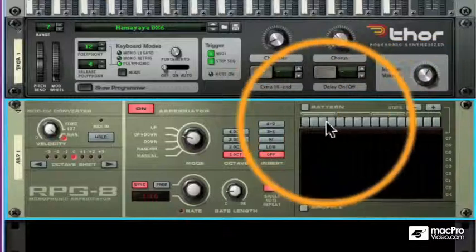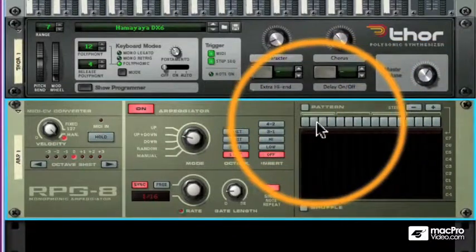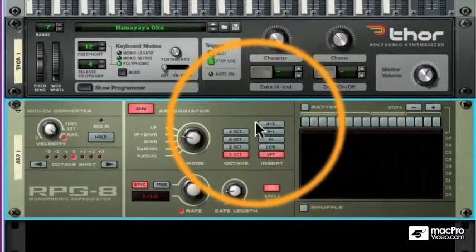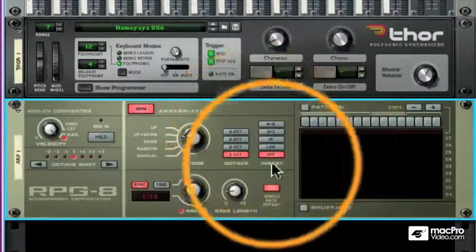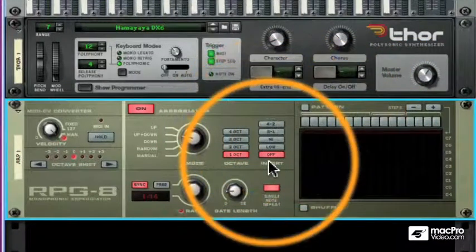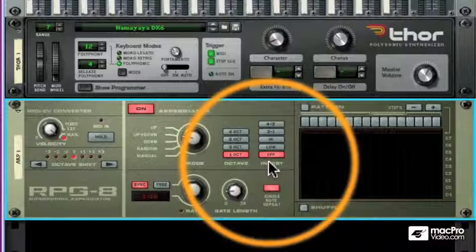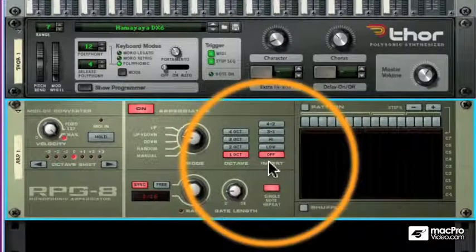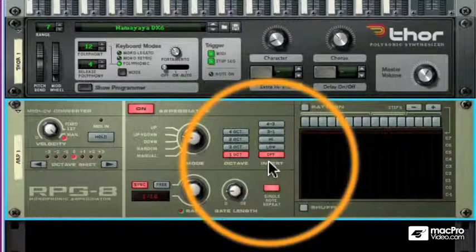The pattern area creates rhythmic patterns, and the insert area causes the RPG-8 to insert some additional notes to create a little variation in your arpeggiated patterns.